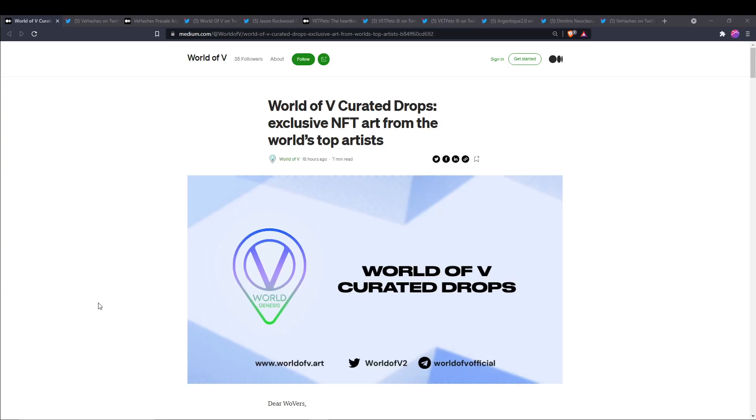What's up everybody, welcome back to the Mr. Investor YouTube channel. I hope everyone is having a great day wherever you are in the world. Today's video is going to be an update on World of V as well as a little bit of V Hashes and some VET Pets information. So without further ado, let's jump right into it.